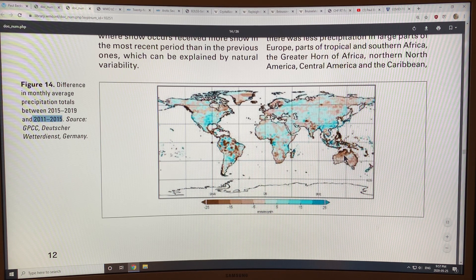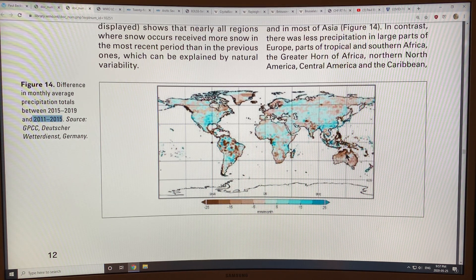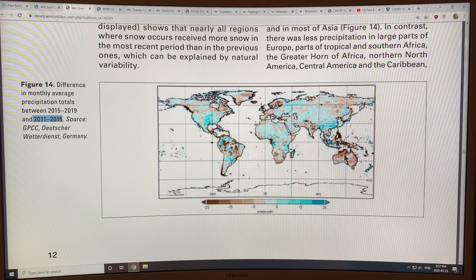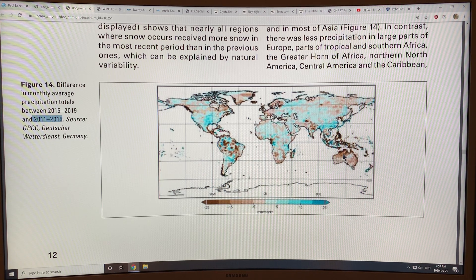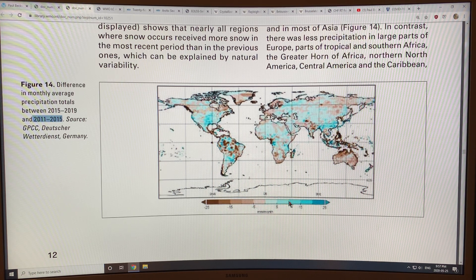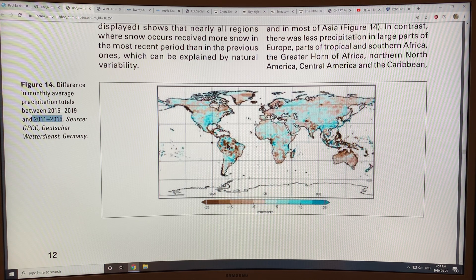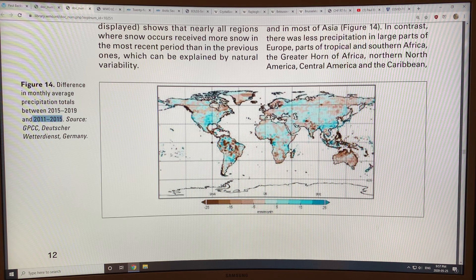One of the reasons we've had so many wildfires in Australia is the heat waves and the drying out of the region. The wetter areas are shown in blue. There are lots of extremes — it goes from the driest to the wettest and back again.